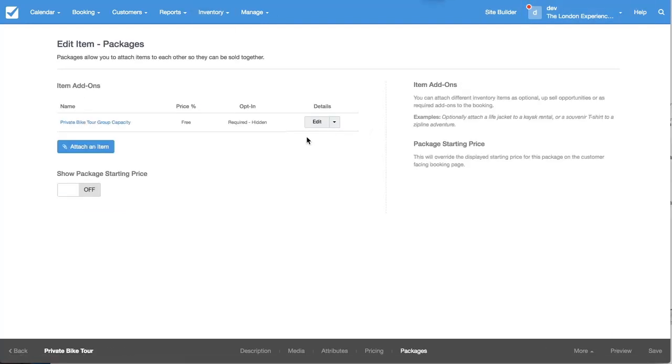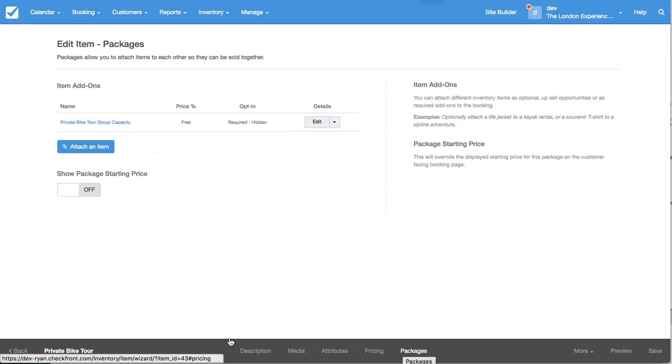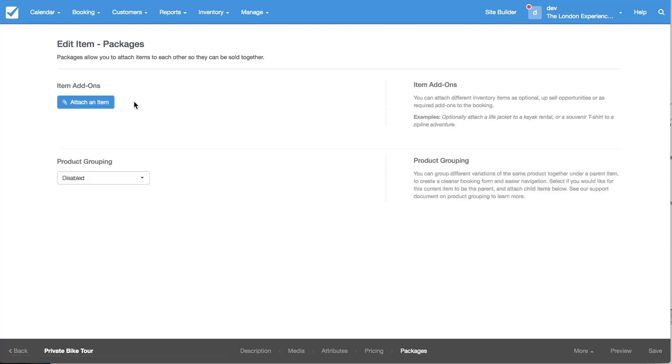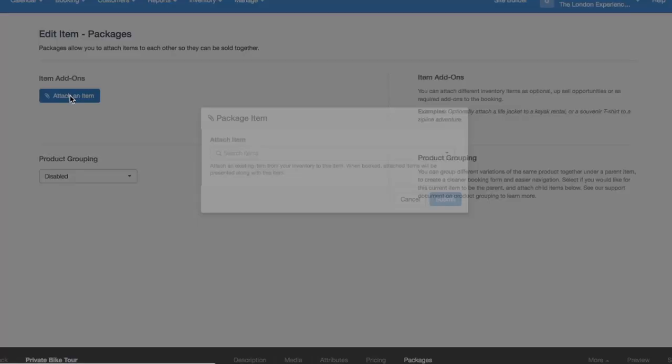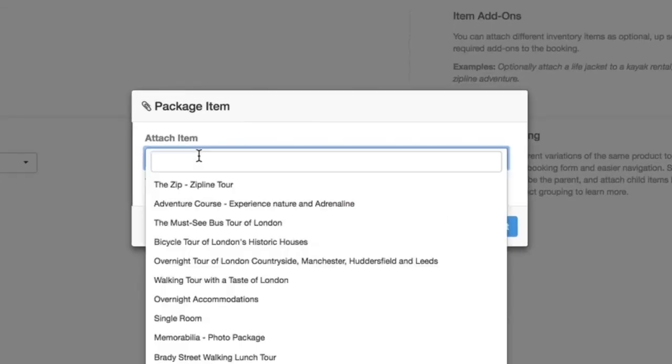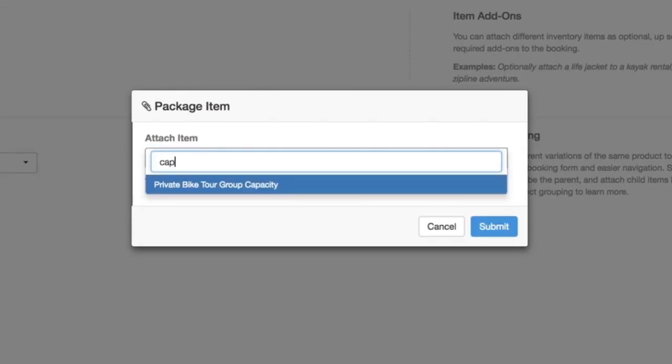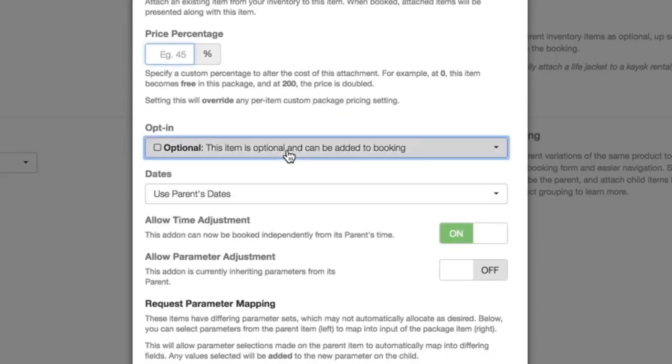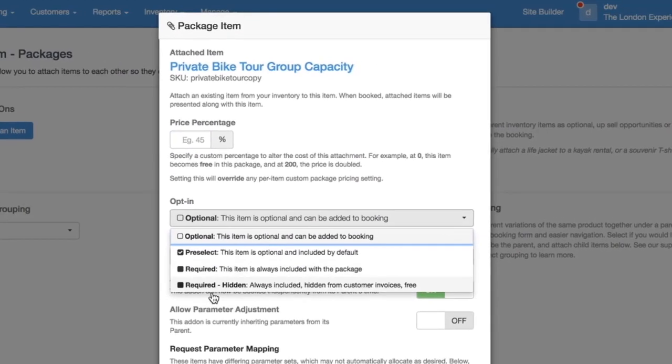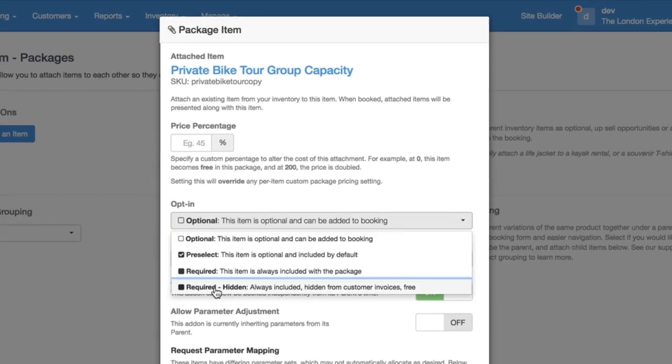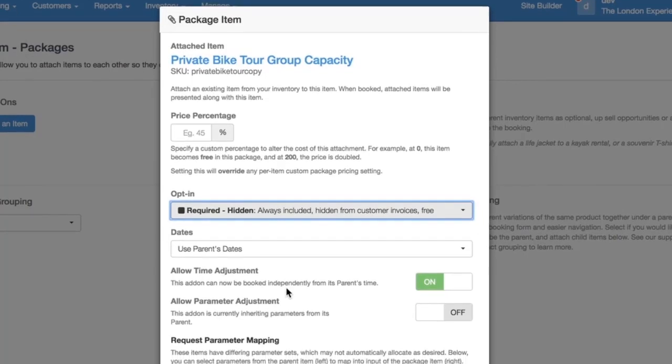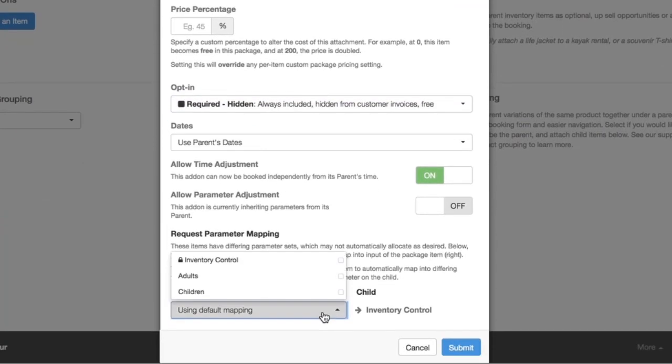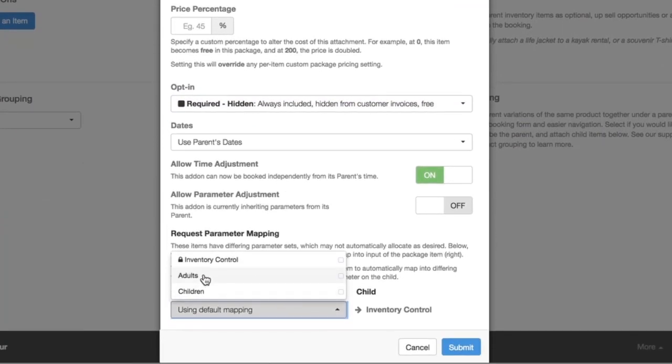Okay, so now if we go back, this is on the packages tab of the private bike tour again. If we go into the add-ons, I'll detach this. I press attach an item, search capacity. I've made this add-on required and hidden.